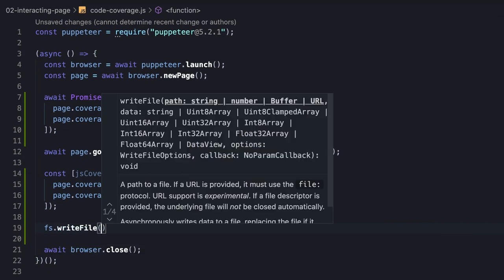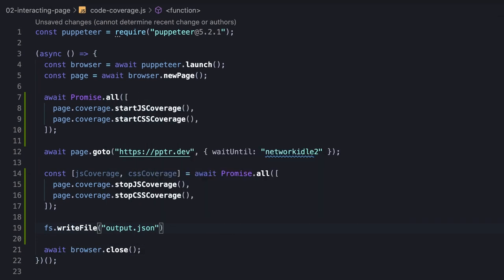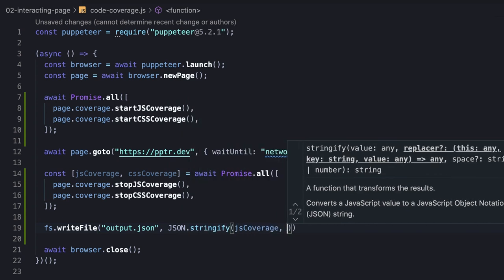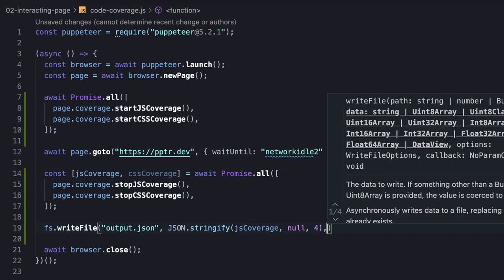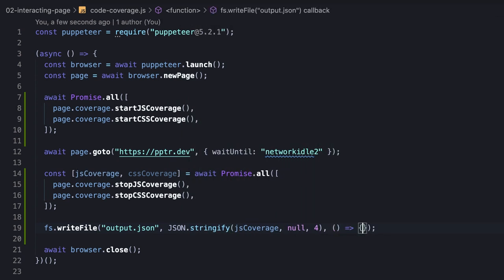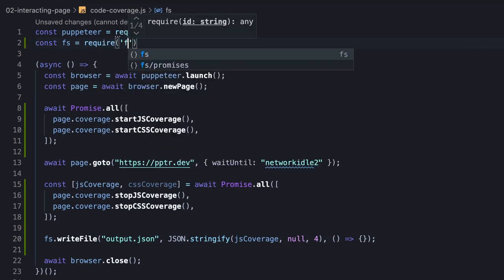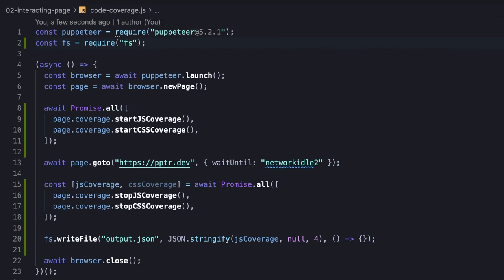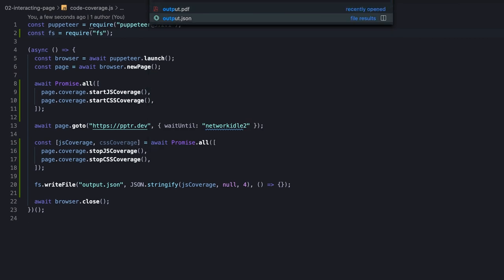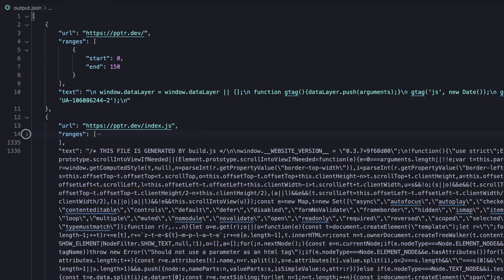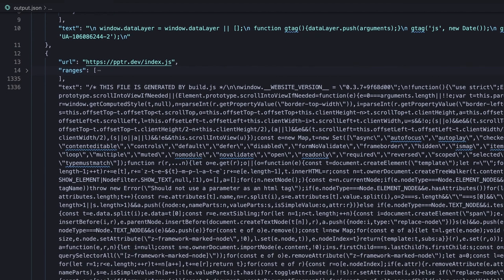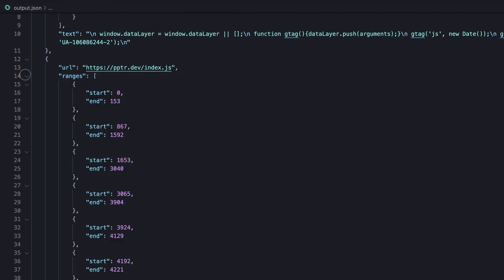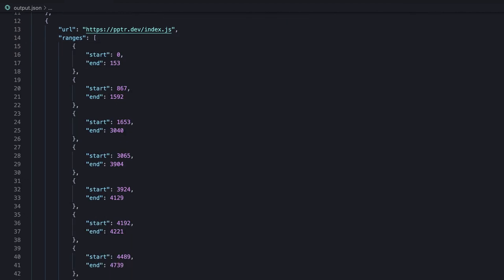Let's print the output of the JavaScript, as an example, into a file using the WriteFile method. Notice we stringify the object and add an indentation to make it readable. So after running the script, we can see that the report includes the text, which is the content of the script, and the ranges that were actually executed.